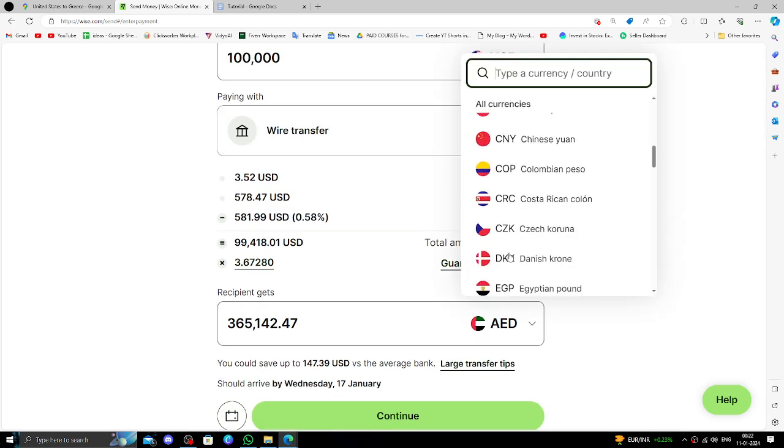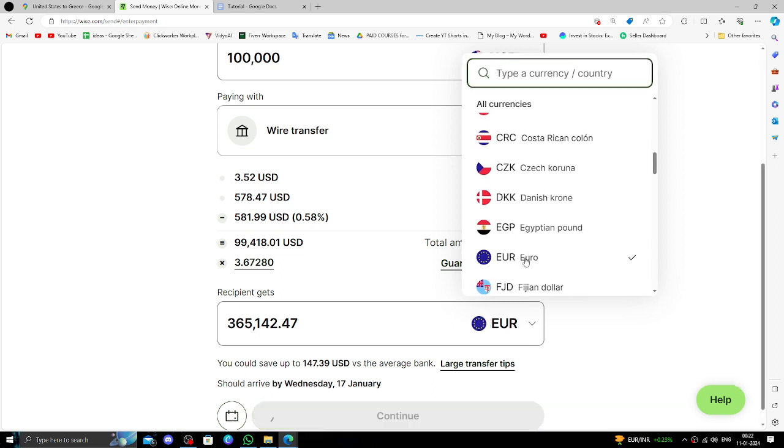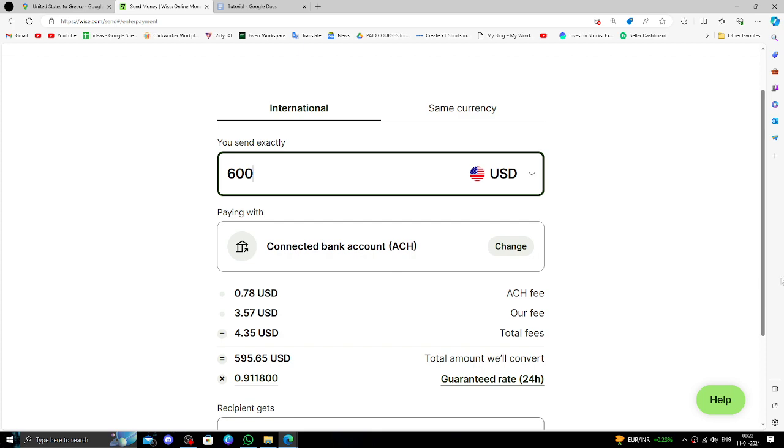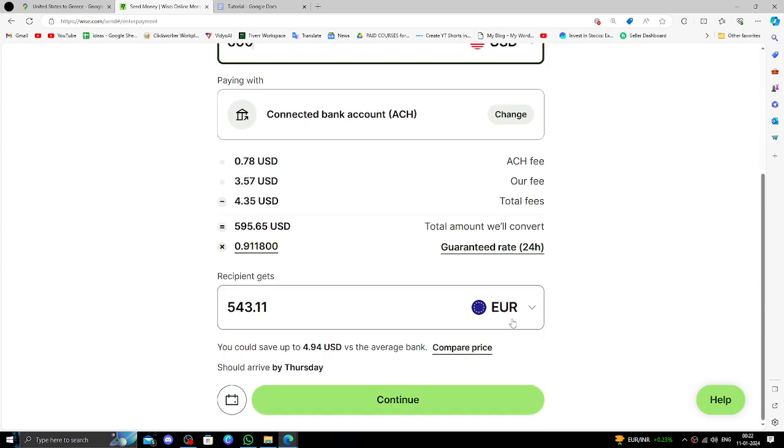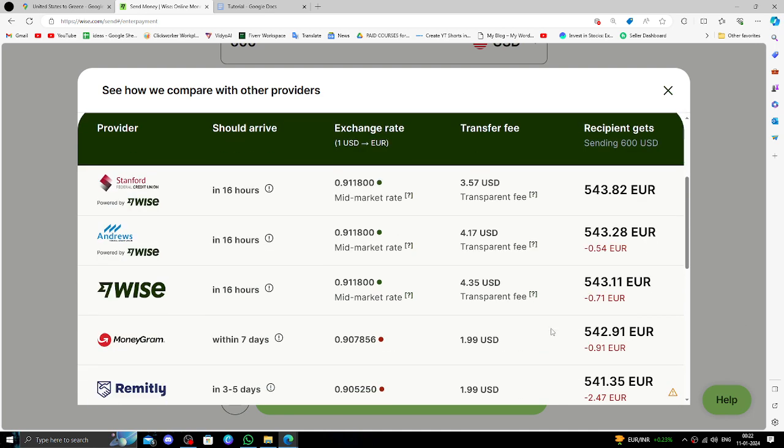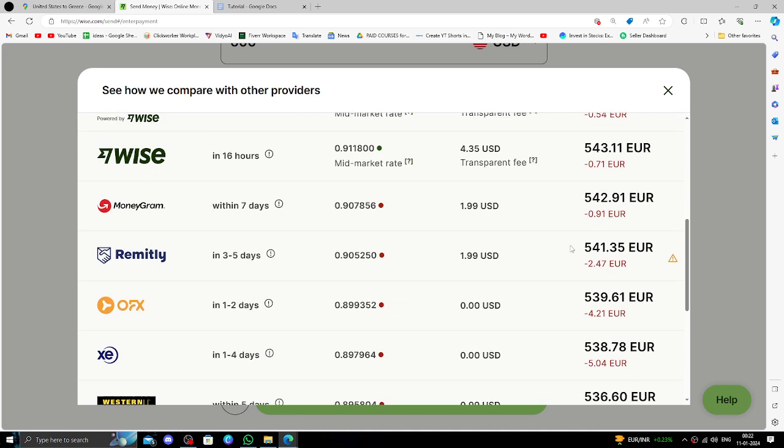Then here we have to type the currency. Okay, 100,000 USD. Then here, by clicking the compare prices, you can compare the price with other banks.